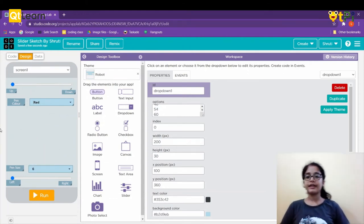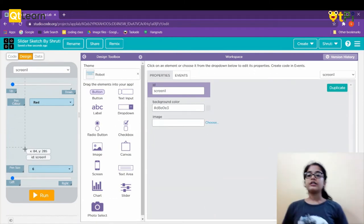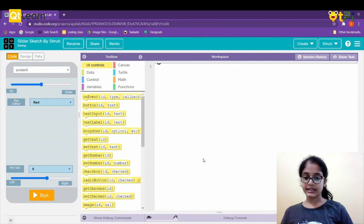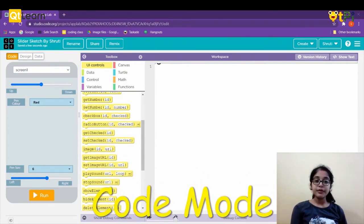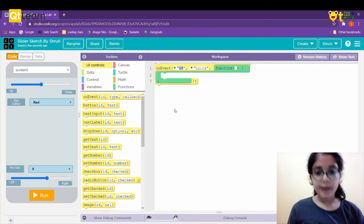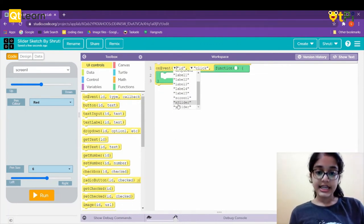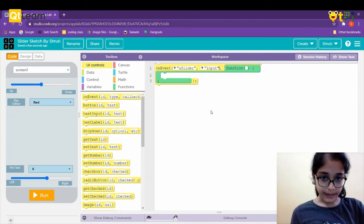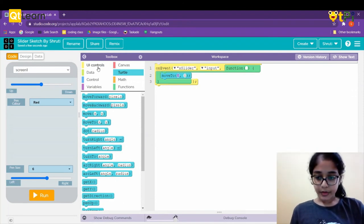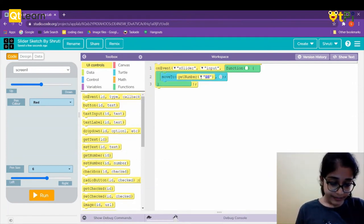We are done with the design mode. Now let's go to the code part. From UI controls we'll drag and drop 'on event', change the ID to 'x_slider', and set it to 'input'. From turtle we'll take 'move to'. Then from UI controls, drag and drop 'get number' and change the ID to 'x_slider'.